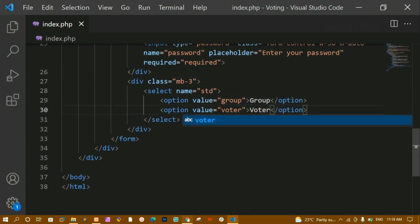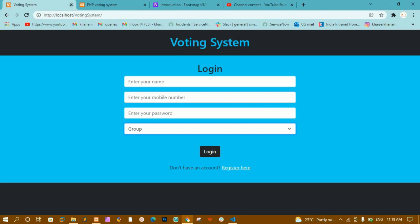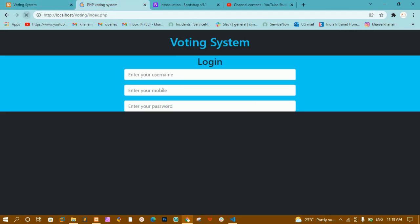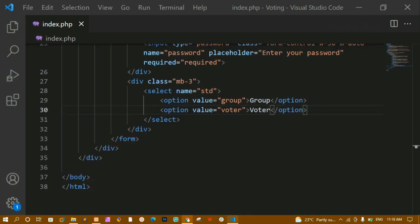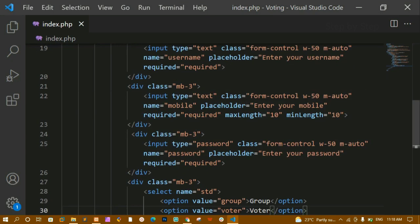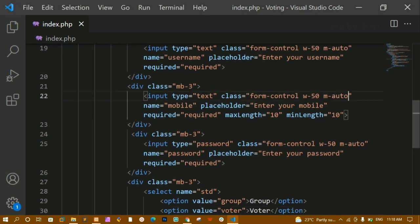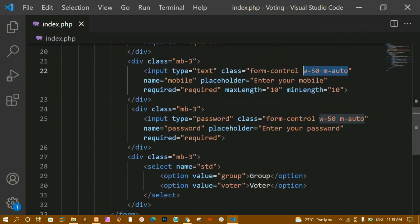After refreshing I can see the select is showing 'group'. But I haven't given width and margin-auto to it yet, so it's taking full width. I'll copy the 'w-50 mx-auto' classes and add them to the select element.